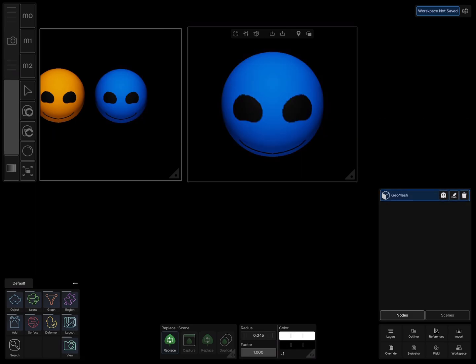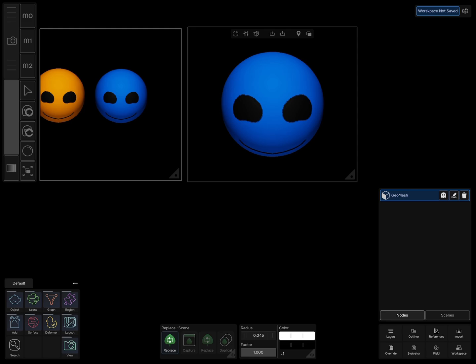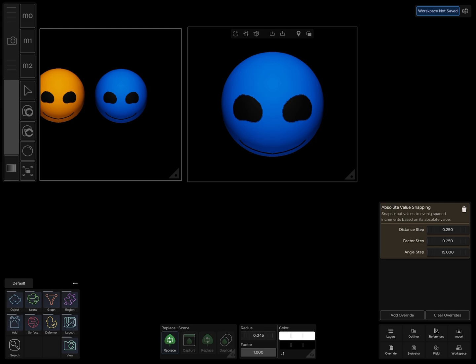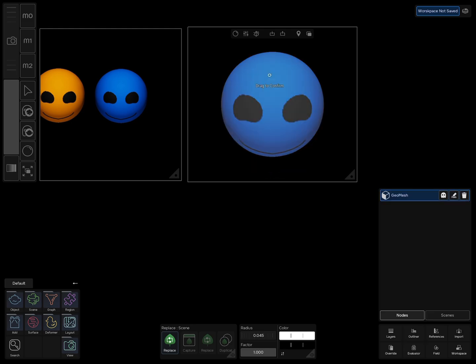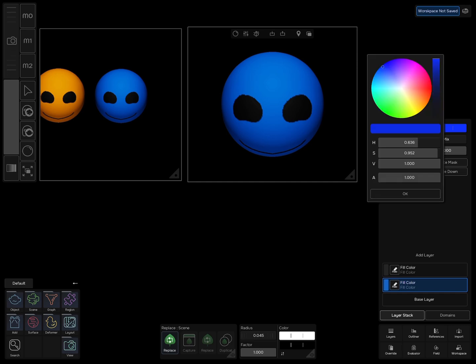If this is not the result that you want and you prefer unlinking the objects, we have to use the Replace tool again. But before that, go to Override and delete the ID storage object provider. Now you can edit each object individually.